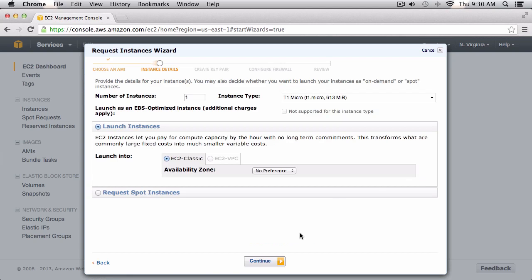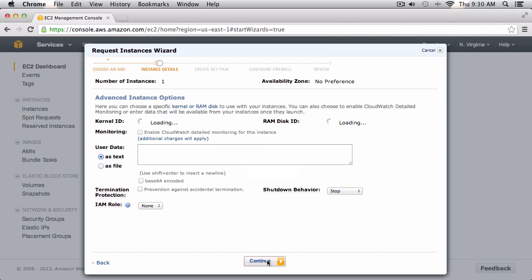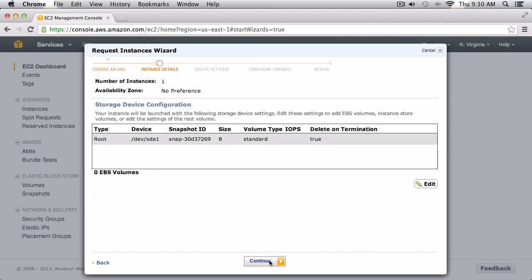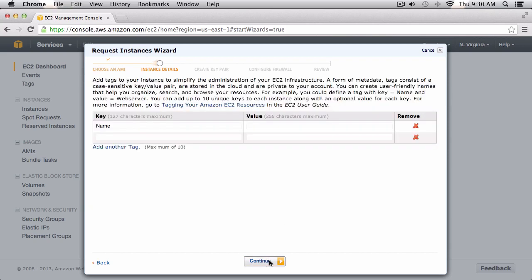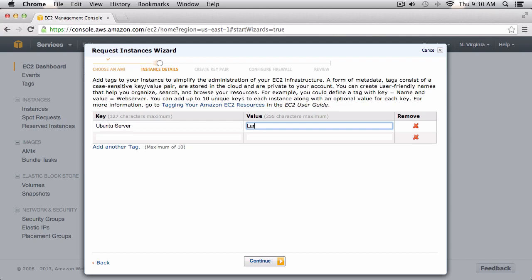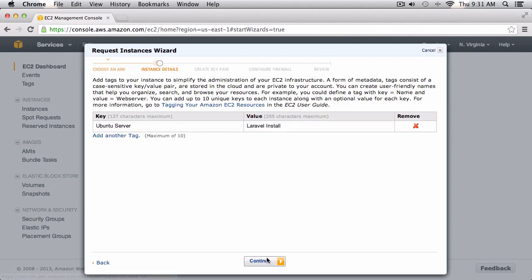I'm just going to continue through these setup steps — it doesn't really matter where we want the instance right now. I'll continue through and give my instance a key, which I'll just call it 'Ubuntu server', and I'll give this value 'Laravel install'. You can really name these key values anything that you'd like.